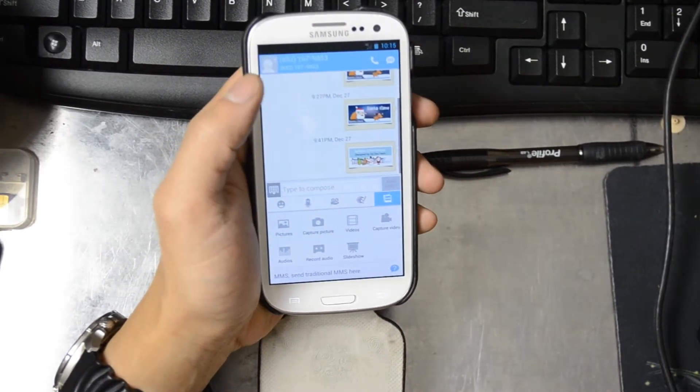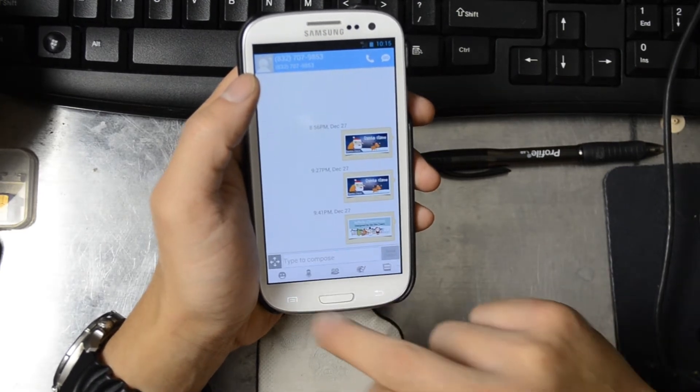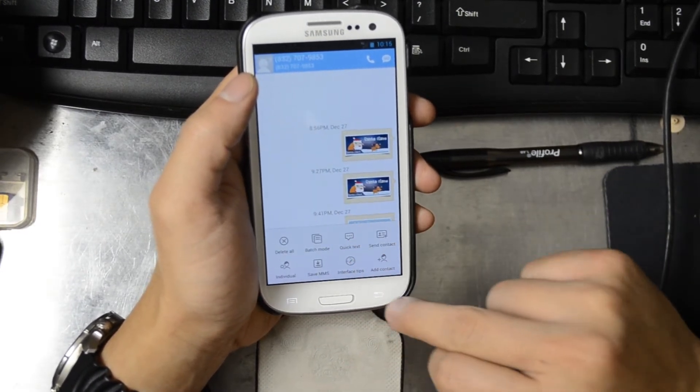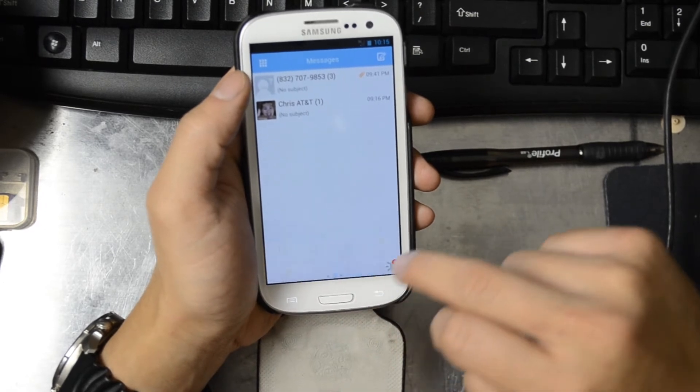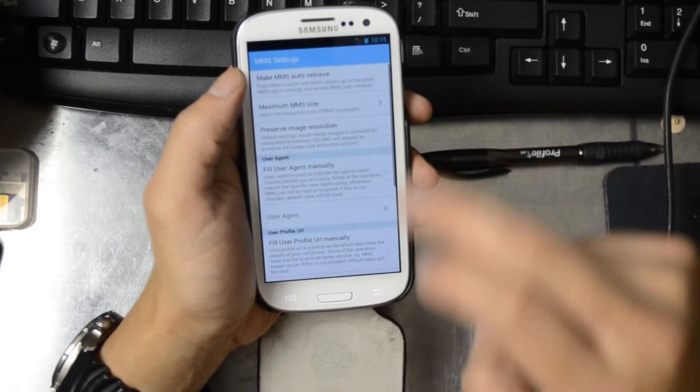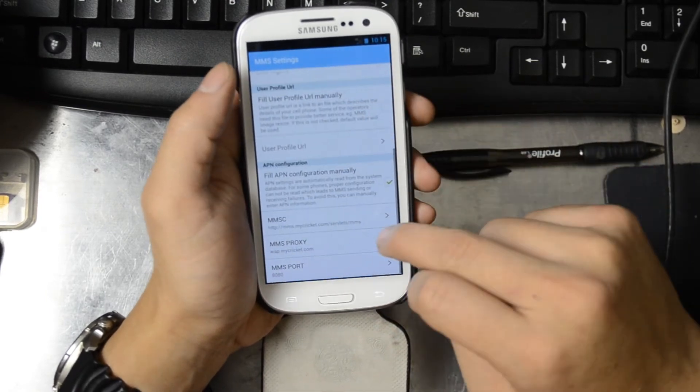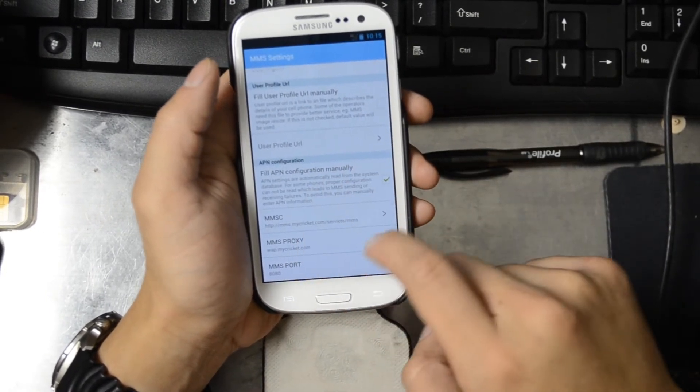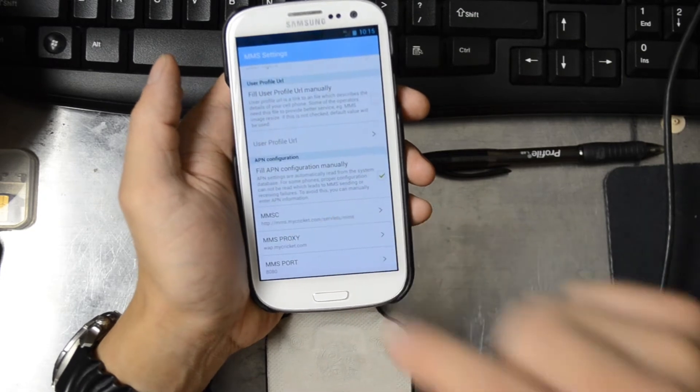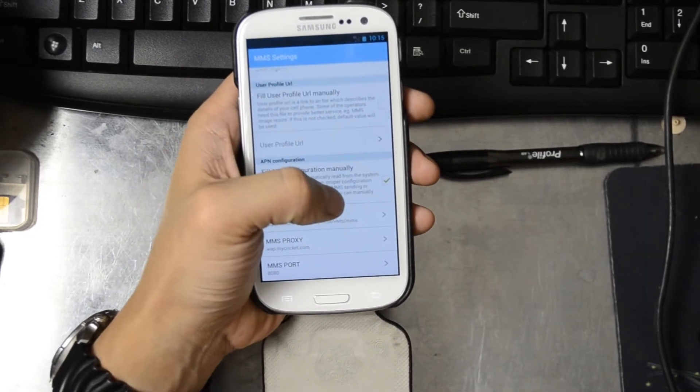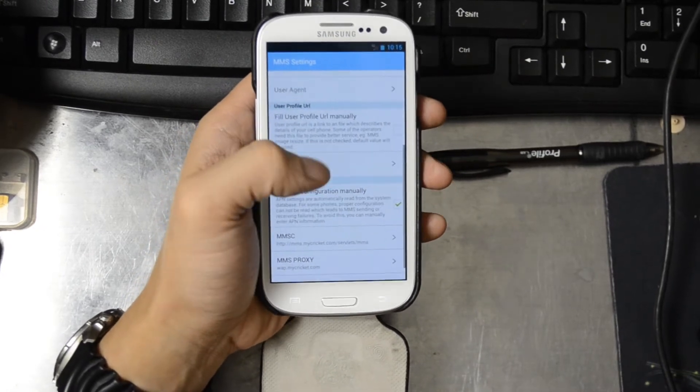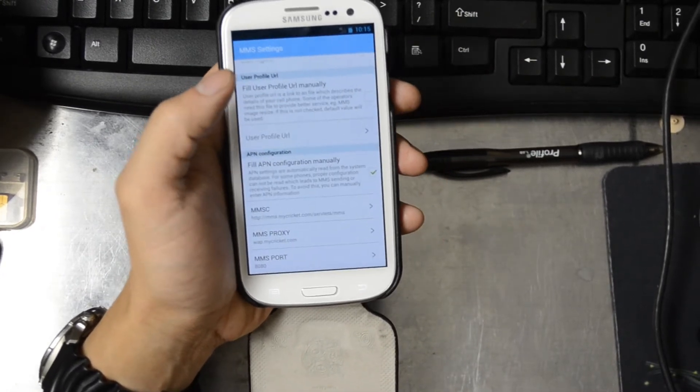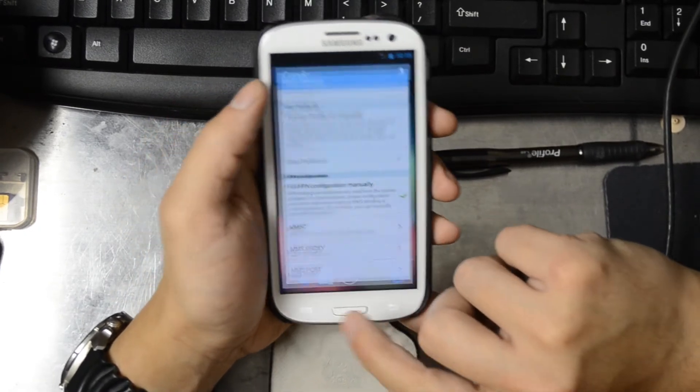To send MMS you can use Go SMS. Go into the settings and MMS settings and set the APN manually. MMSc of http://mms.mycricket.com/servlets/mms, MMS proxy wap.mycricket.com and MMS port 8080.